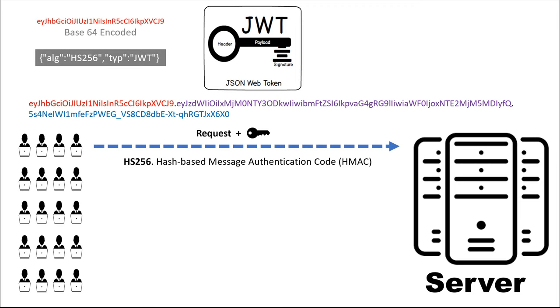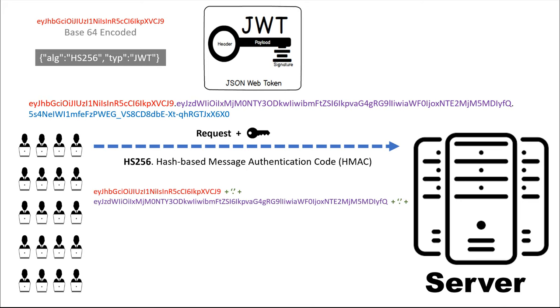The server takes the header, adds a full stop at the end. Then it adds the payload and again adds a full stop. Now it adds the secret key to the string. This secret key is known only to the server, no one else.